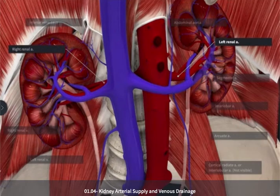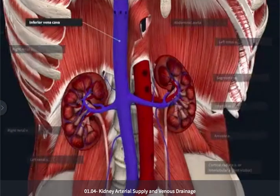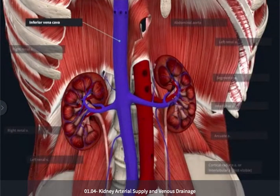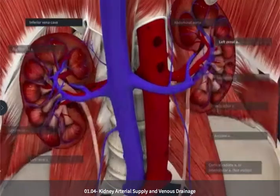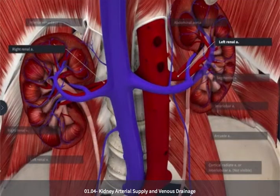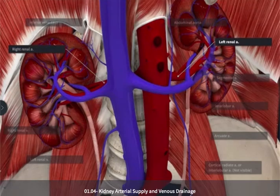The right renal artery needs to pass posterior to the inferior vena cava, the large vein on the right side of the abdomen, whereas the left renal artery is going to take a more direct route and be shorter than the right renal artery.